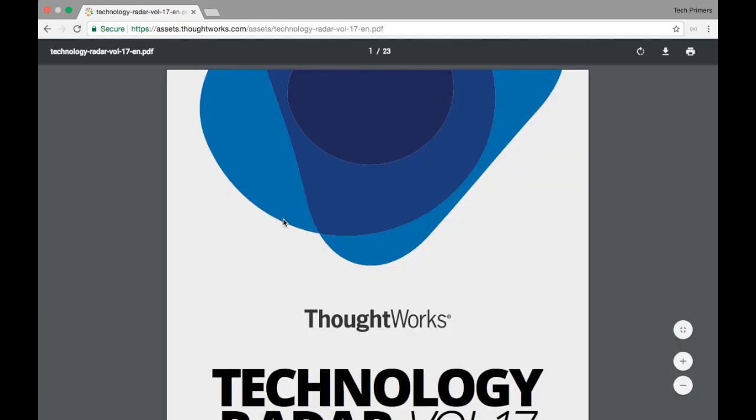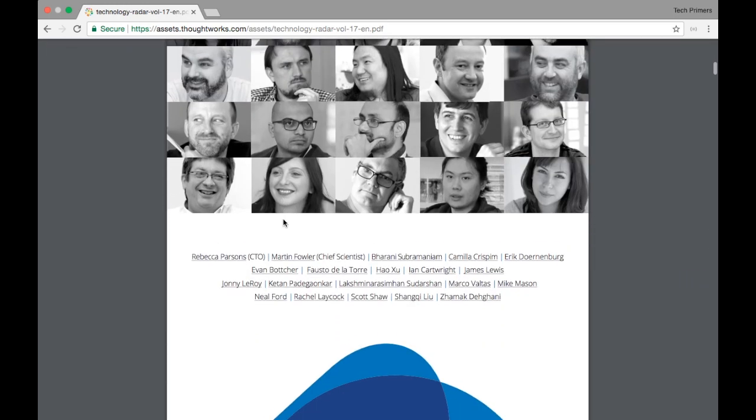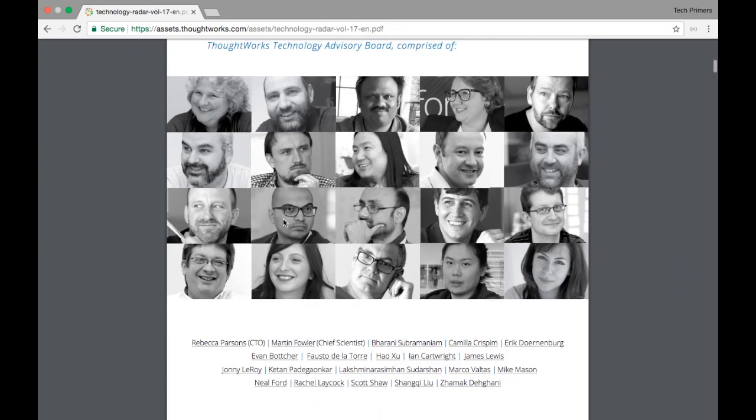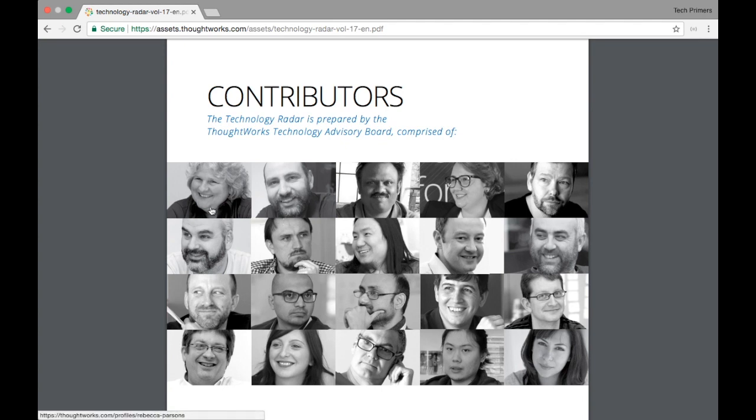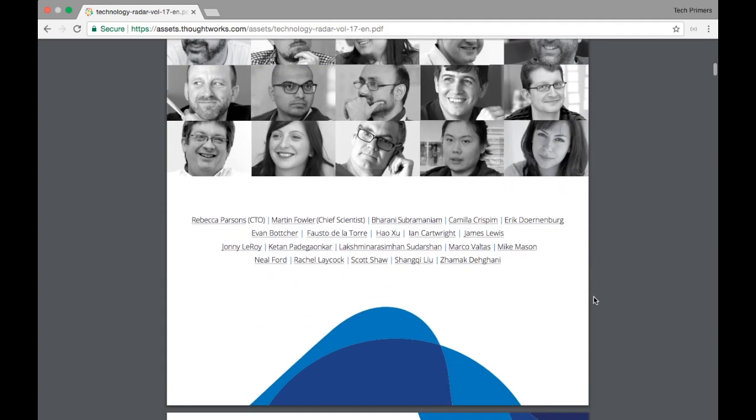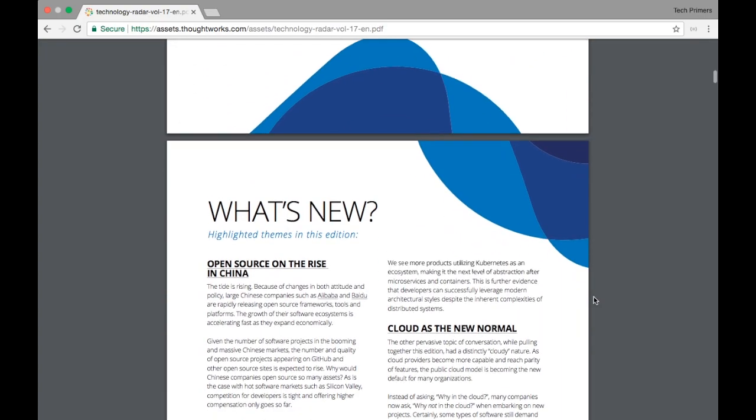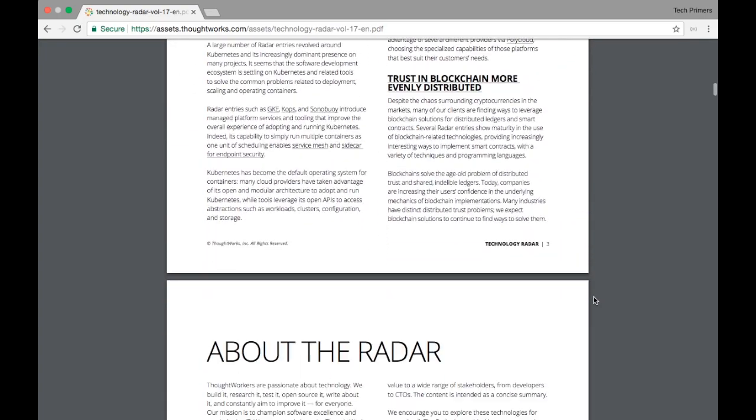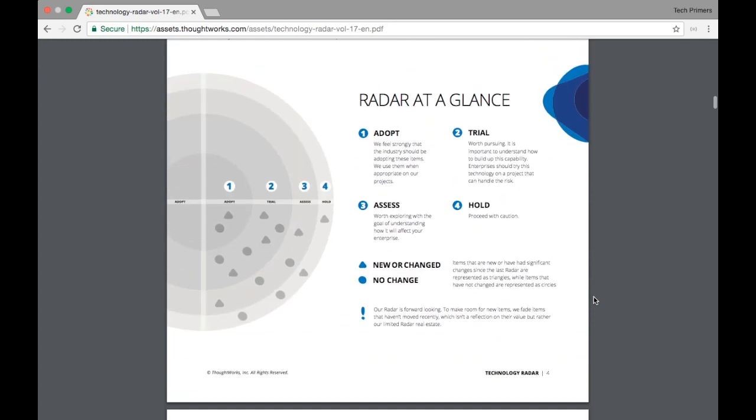I used to get to know all the latest terms and technology terms from this particular article and the contributors for this particular magazine are the board of directors or the chief technology officers who are inside ThoughtWorks. If you see them these are the people who have contributed to the article and they do have this kind of trend.